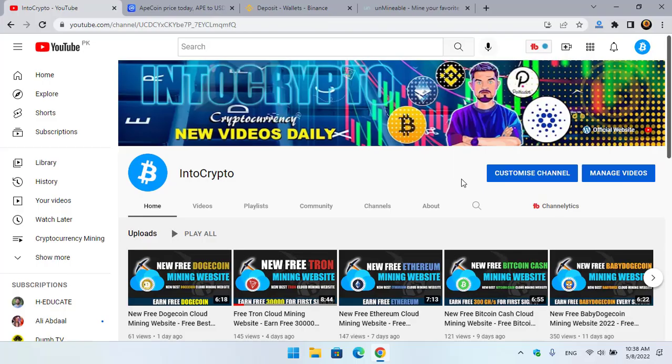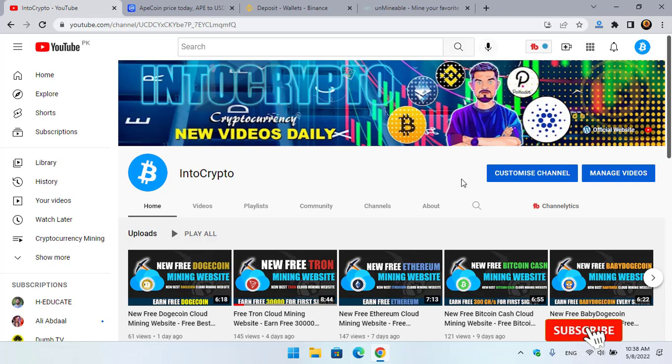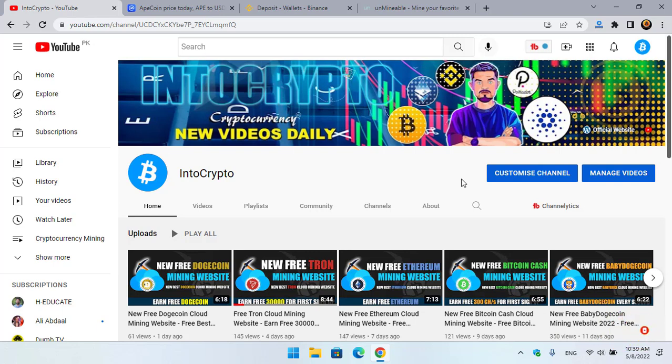Before starting the video, if you are new here, make sure to subscribe to the channel and press the bell icon. When we upload a new video, you should be the first one to get the notification because every day we are uploading different kinds of videos about cryptocurrency, cryptocurrency mining, cloud mining, and other cryptocurrency market updates.